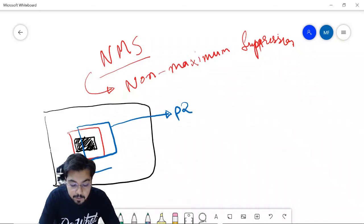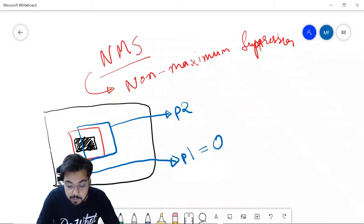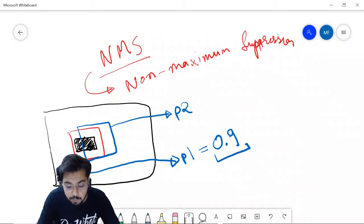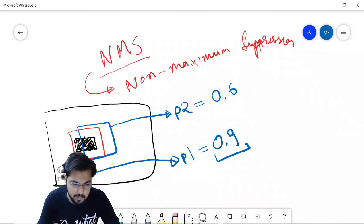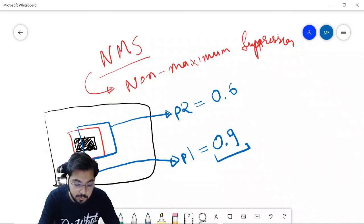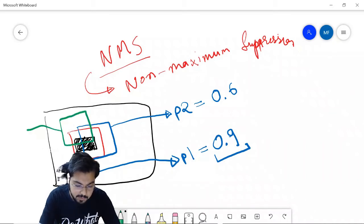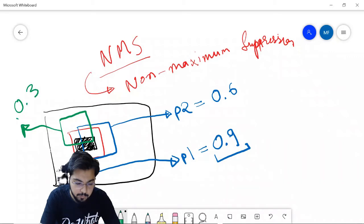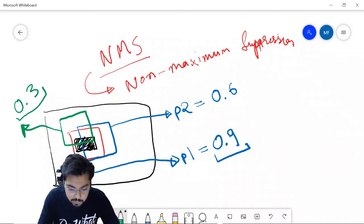Let's say proposal P1 contains a complete image of the object, so it has a 0.9 confidence score. P2 contains a partial view of the object, so it says it is 0.6 confident. There could be another proposal region with 0.3 confidence. So there can be multiple proposal regions for the same object.